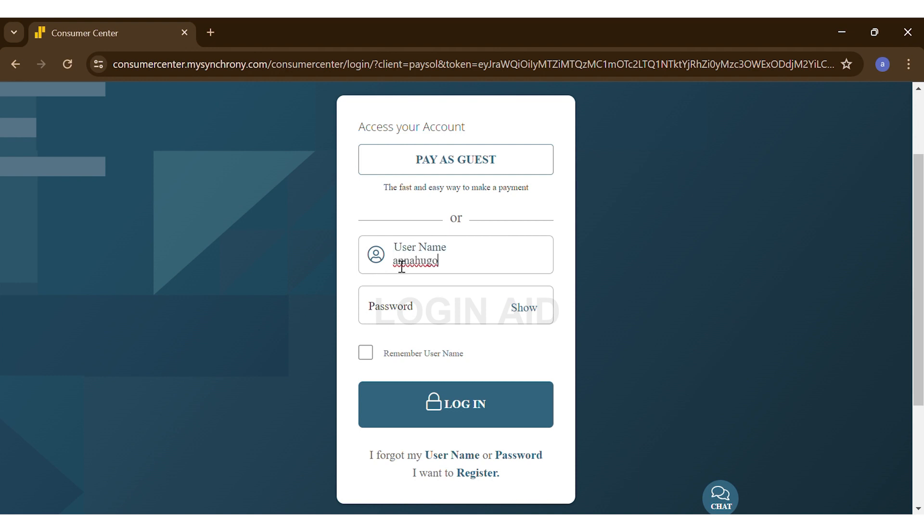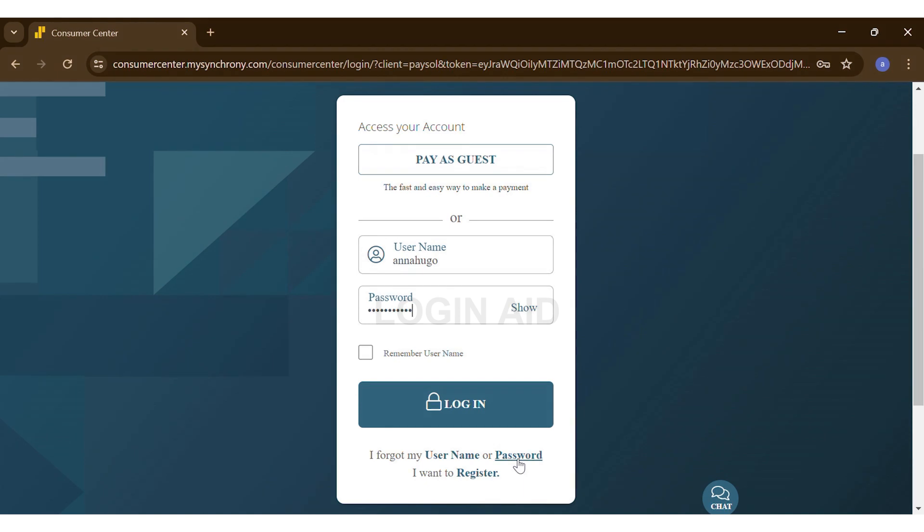the second text box you will enter your password. In case you forget your username or password, you may click on the Forgot Username or Password link right below the Login button. Now